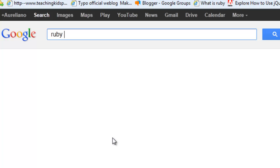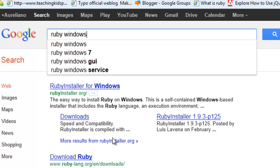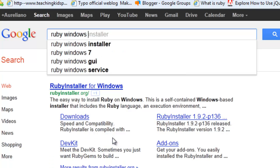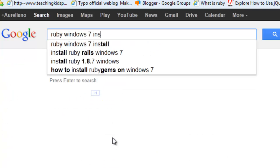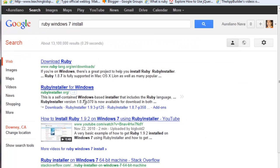Go to your favorite search engine and type Ruby Windows 7 installer if you're using Windows. If you are using an Apple computer, you can search for the Ruby Apple installer.